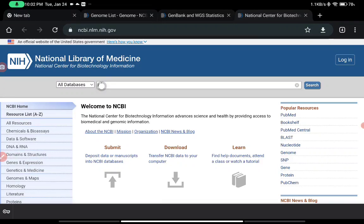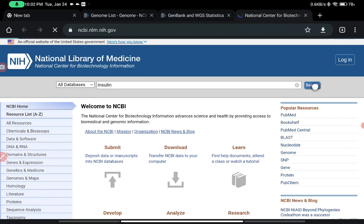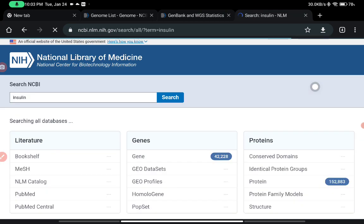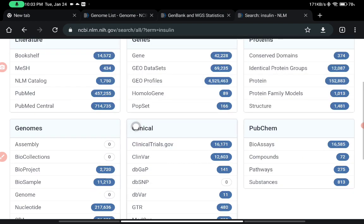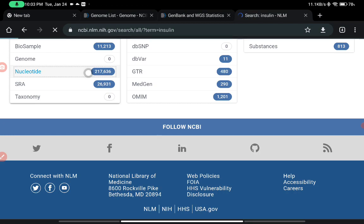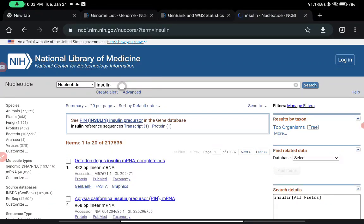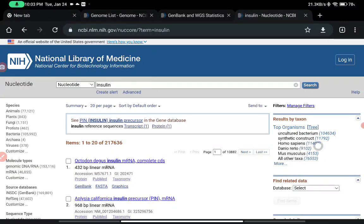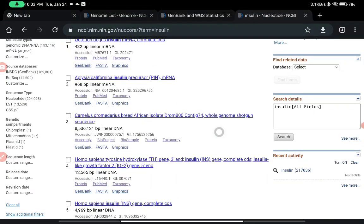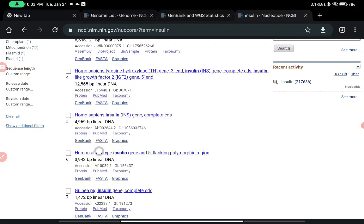The first method is by simply typing the name of an organism or gene sequence you want to search. For example, I am searching 'insulin'. All databases are shown, and I can go for the nucleotide sequence. I will scroll down and click on nucleotide. I want the nucleotide sequence of insulin specifically related to Homo sapiens, so I filter the results. At position five, I find the Homo sapiens insulin gene with symbol INS.